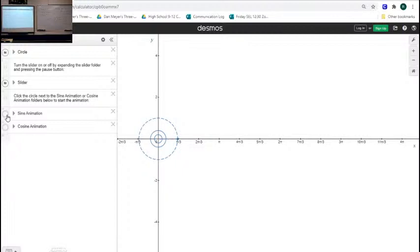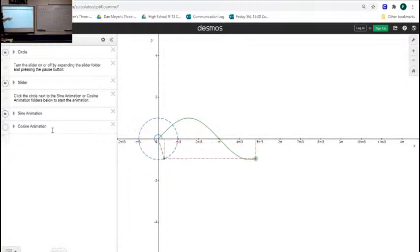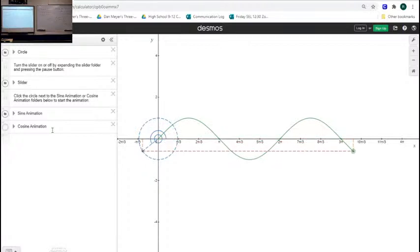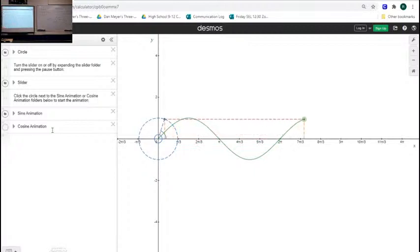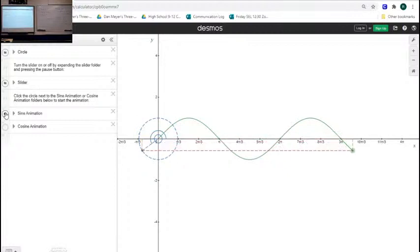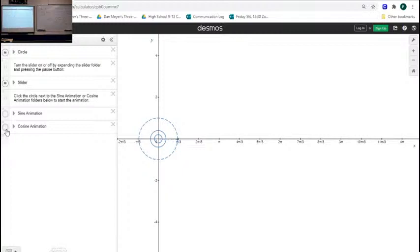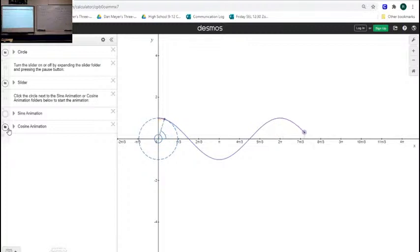Starting at zero, it's taller, then it comes back down, then it dips below. The x-axis is tracking as I walk around the circle, making those cycles. I can do the same thing for cosine, where I track the horizontal distance. Cosine starts at its largest distance because it's all the way to the right, then comes back to zero, gets farther to the left, comes back down to zero, then all the way to the right again. So that's how we get our graph of sine and our graph of cosine.